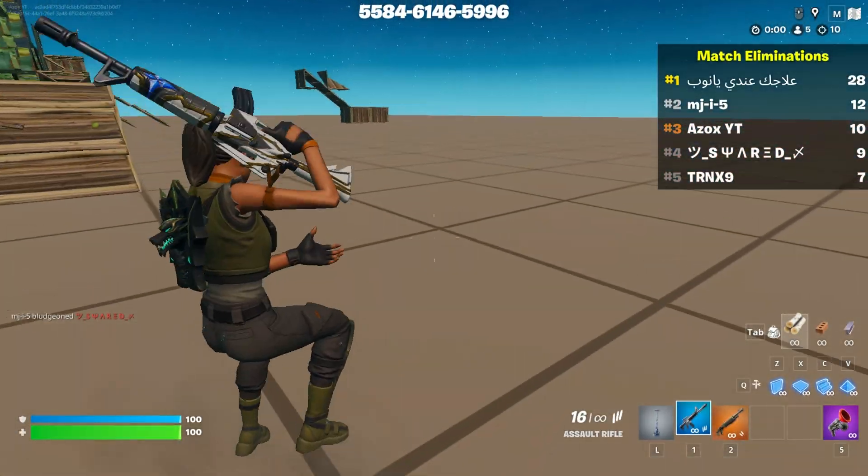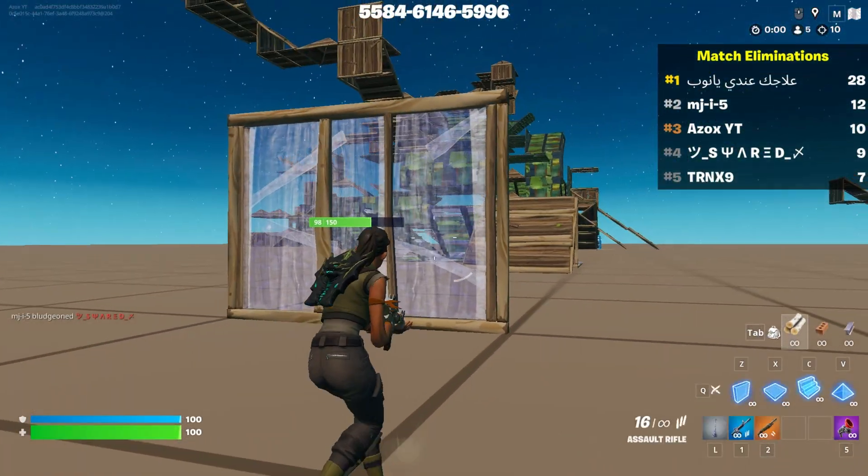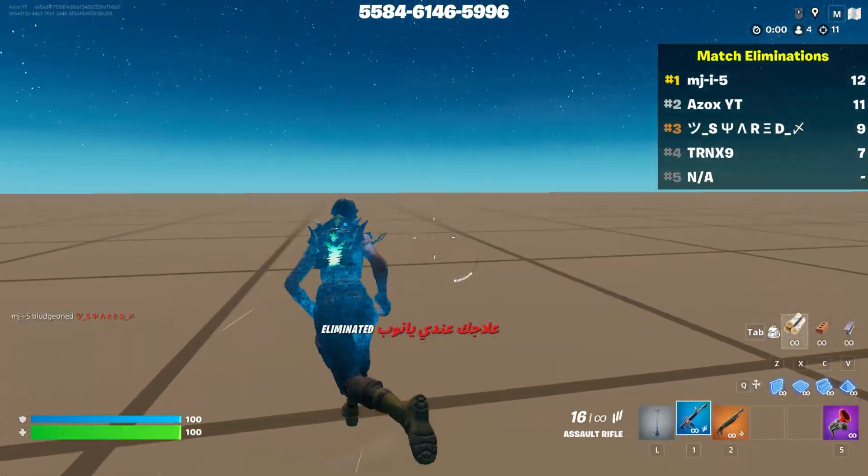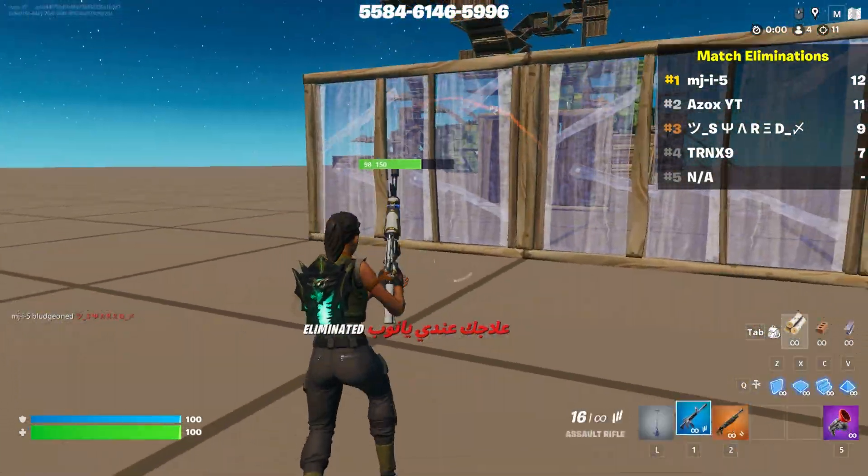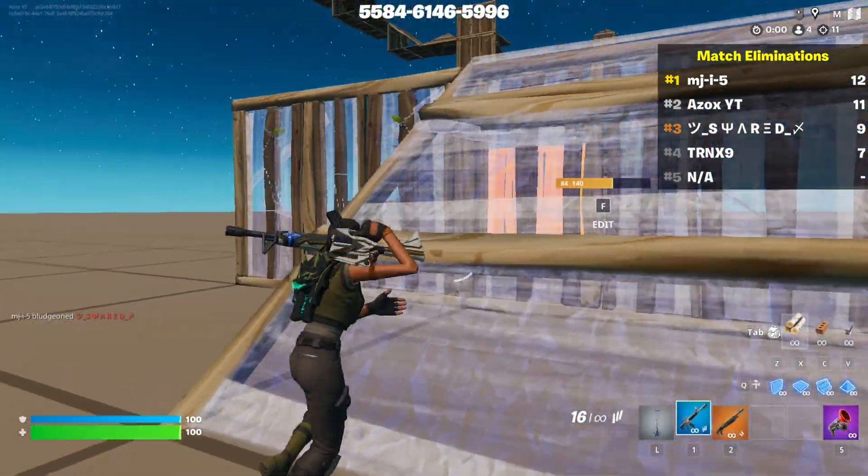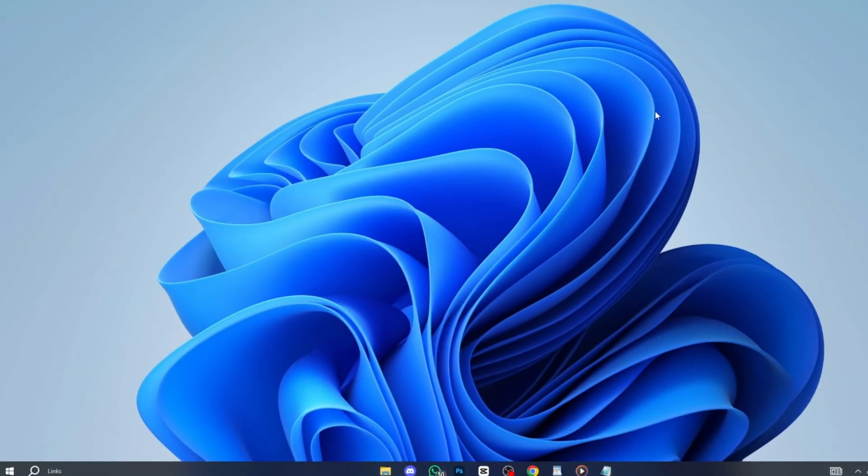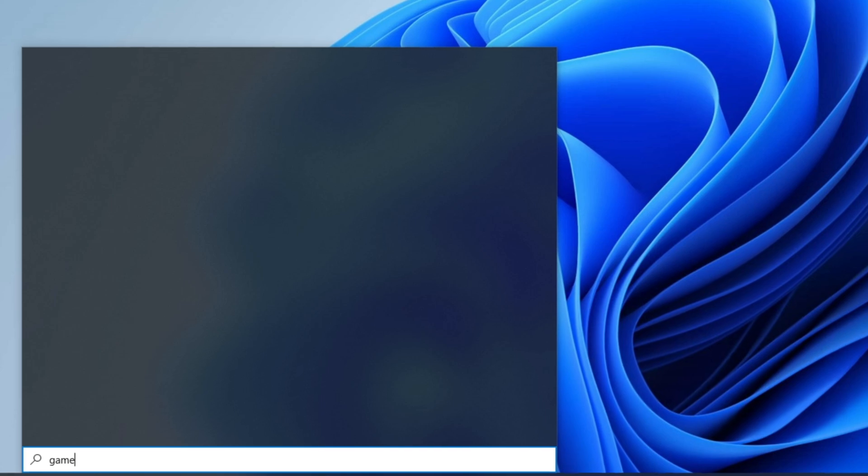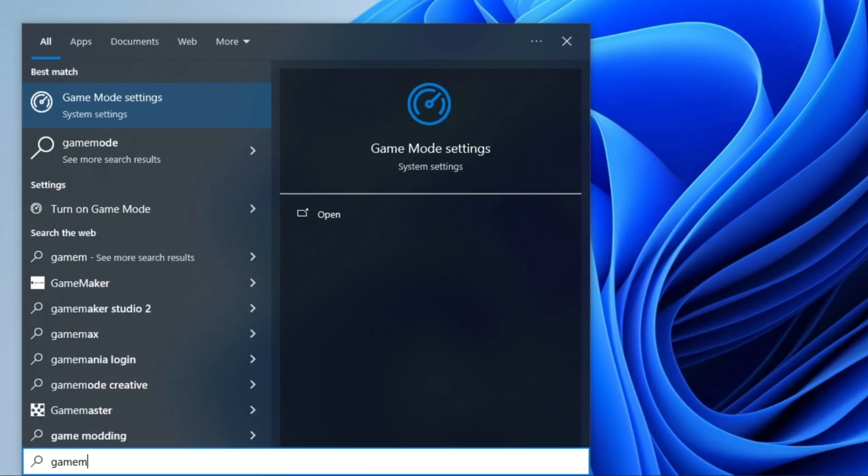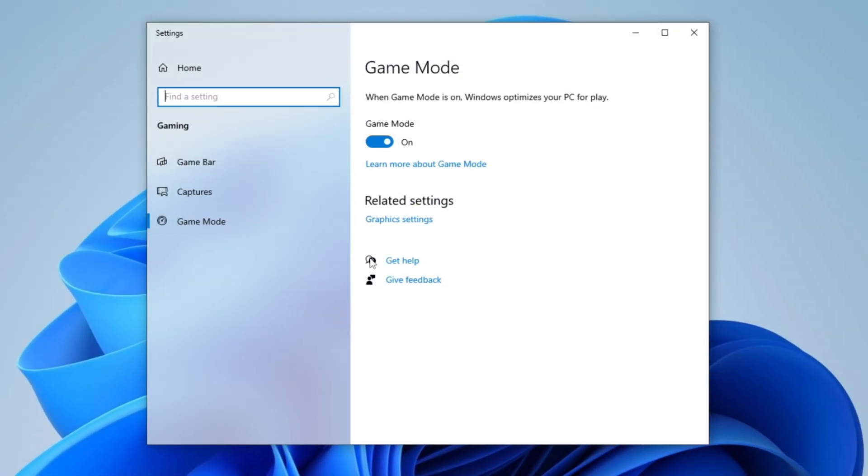Now in the next step, we will enhance your gaming experience by enabling game mode and adjusting graphics settings for optimal performance. Start by opening the search bar, typing game mode settings, and pressing Enter. Once the window opens, ensure that game mode is enabled. This helps optimize system resources for gaming, reducing lag and interruptions for a smoother experience.